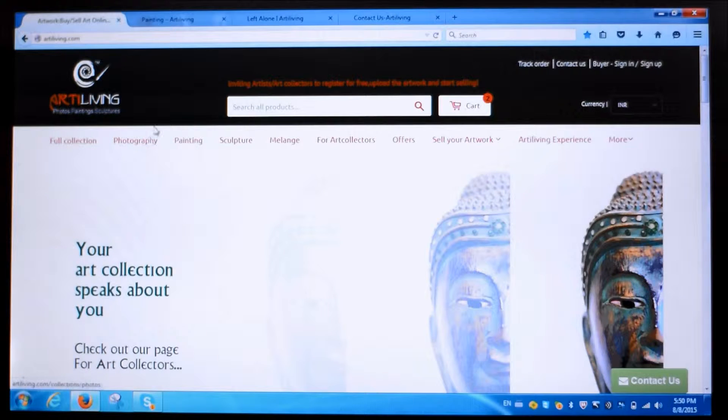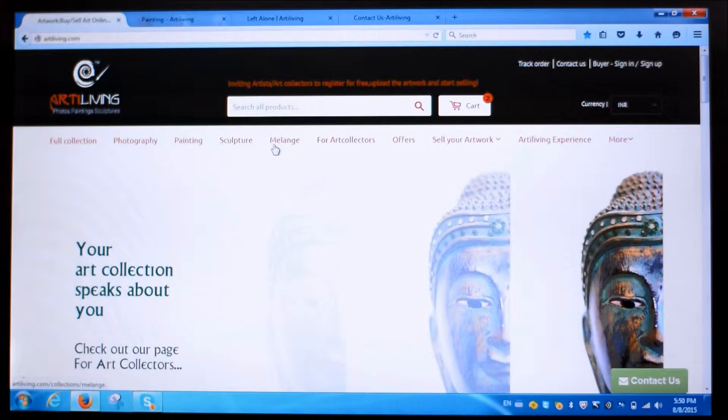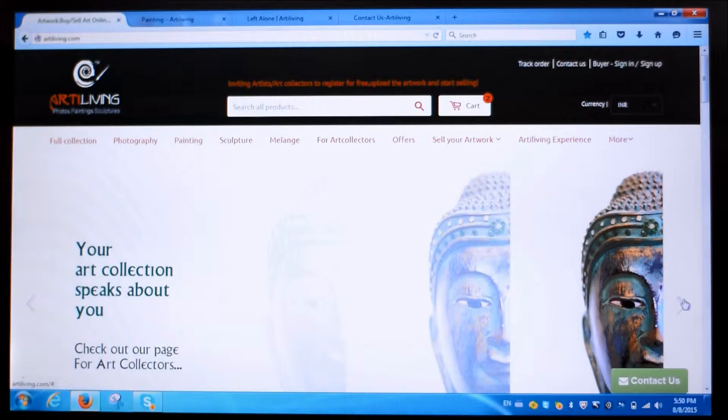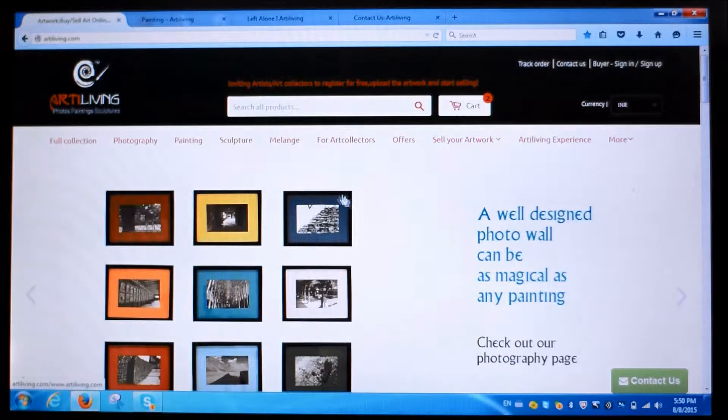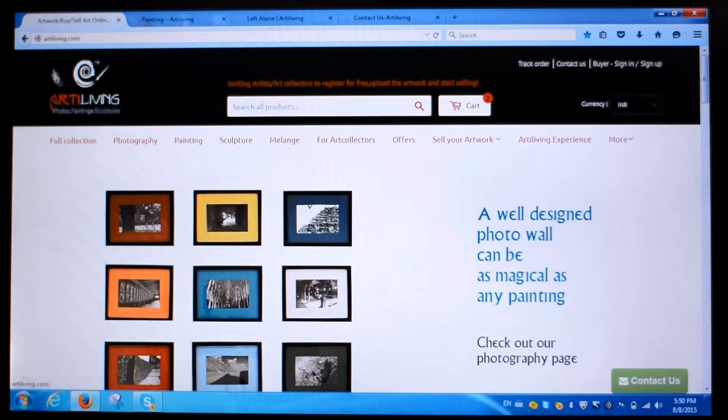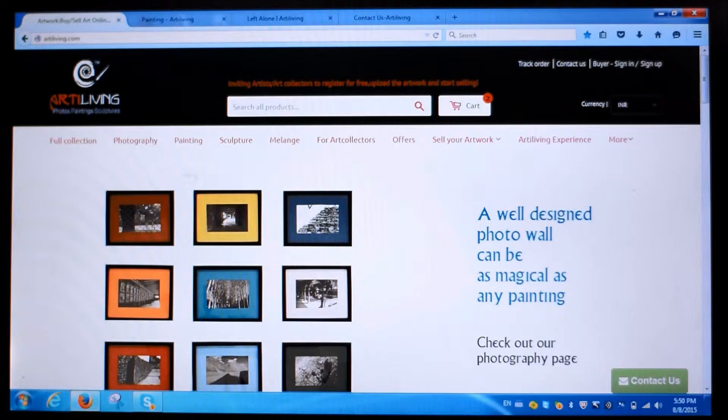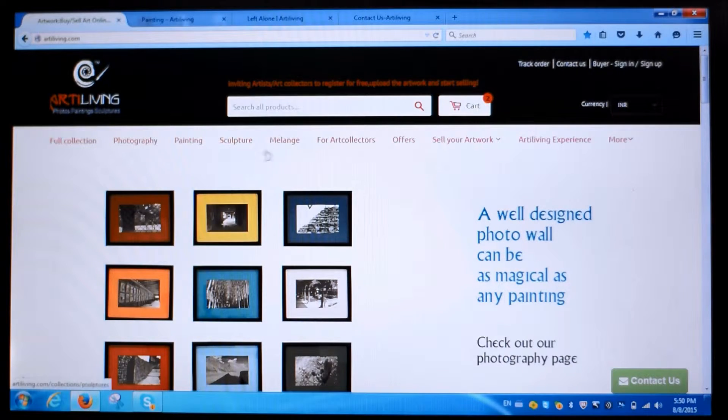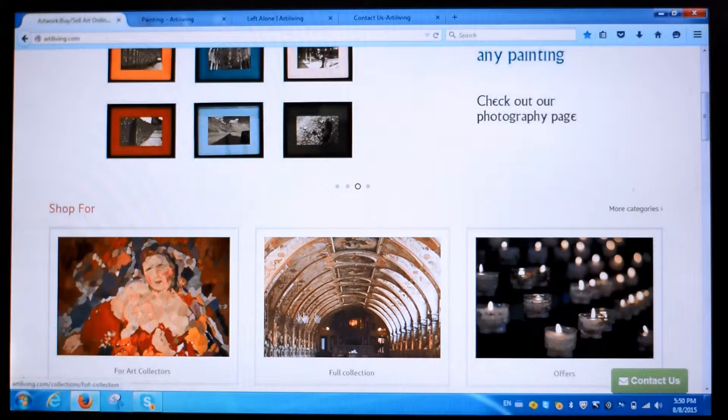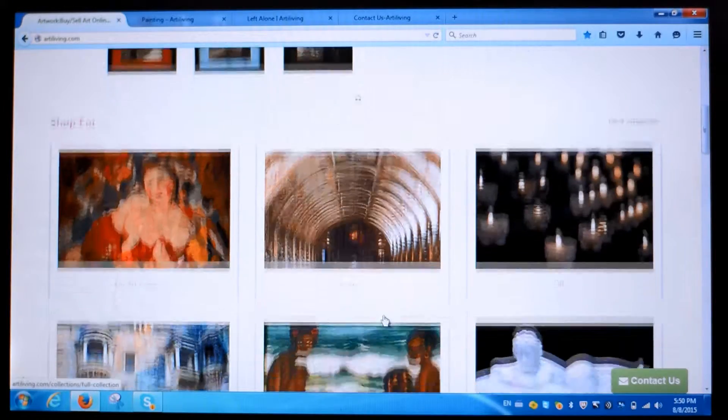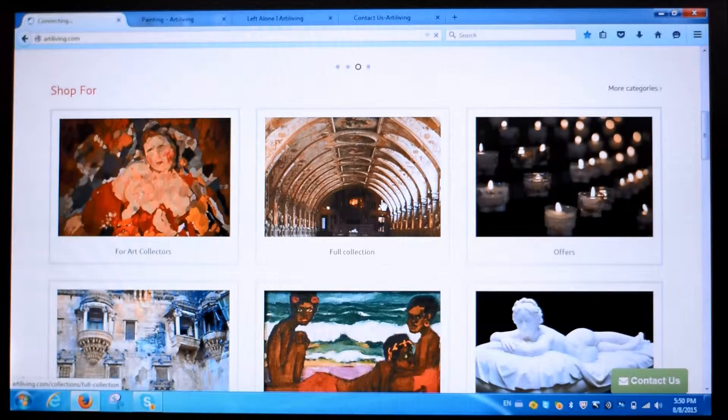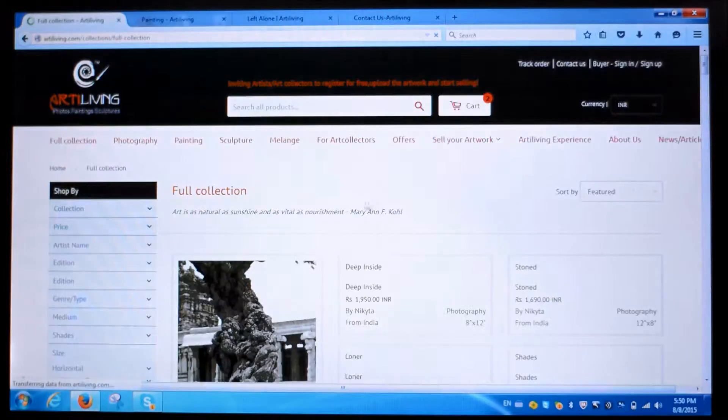Want to buy art? Looking for paintings, sculptures, handicrafts, or simply want to create a dedicated photo wall in your home or office? Something like this? Then log on to www.artyliving.com. You can either choose the collection name from the navigation menu or simply click here.